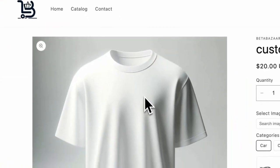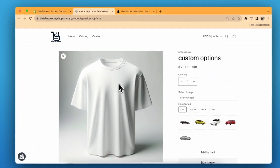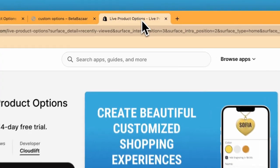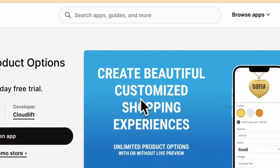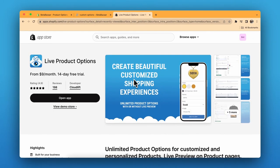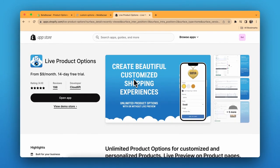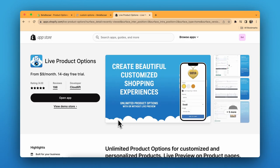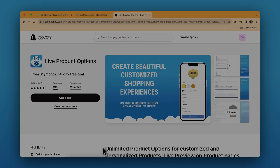This is it for the image library. I have used the Live Product Options app, so check it out on Shopify app store - link is in the description. It offers real-time custom product previews for your online store, super easy to install and great for personalized items. It's a game changer for any ecom site. If you have any questions, let me know in the comments and see you in the next video.